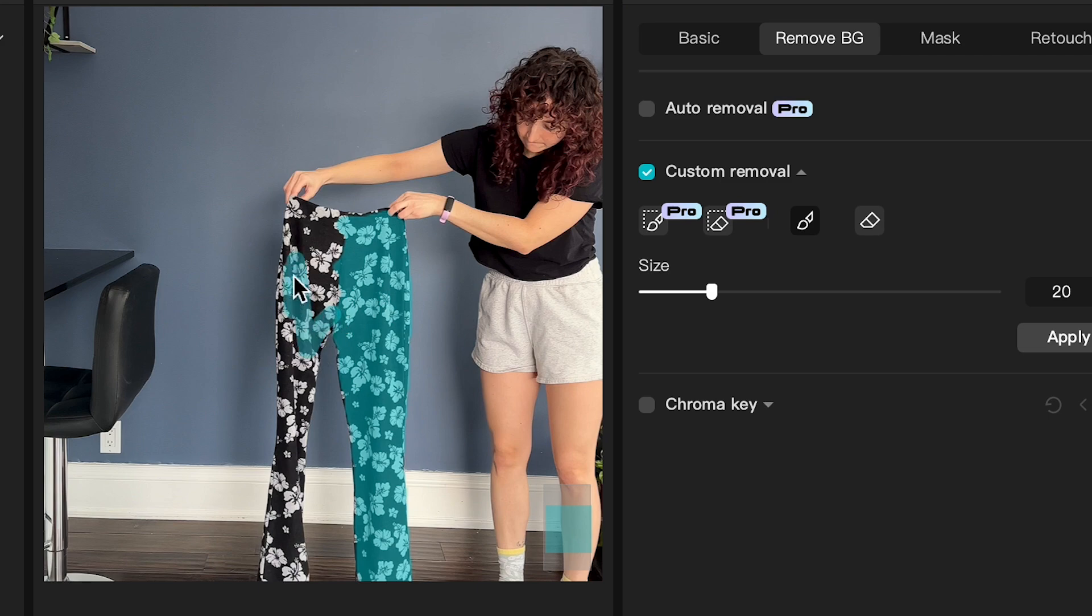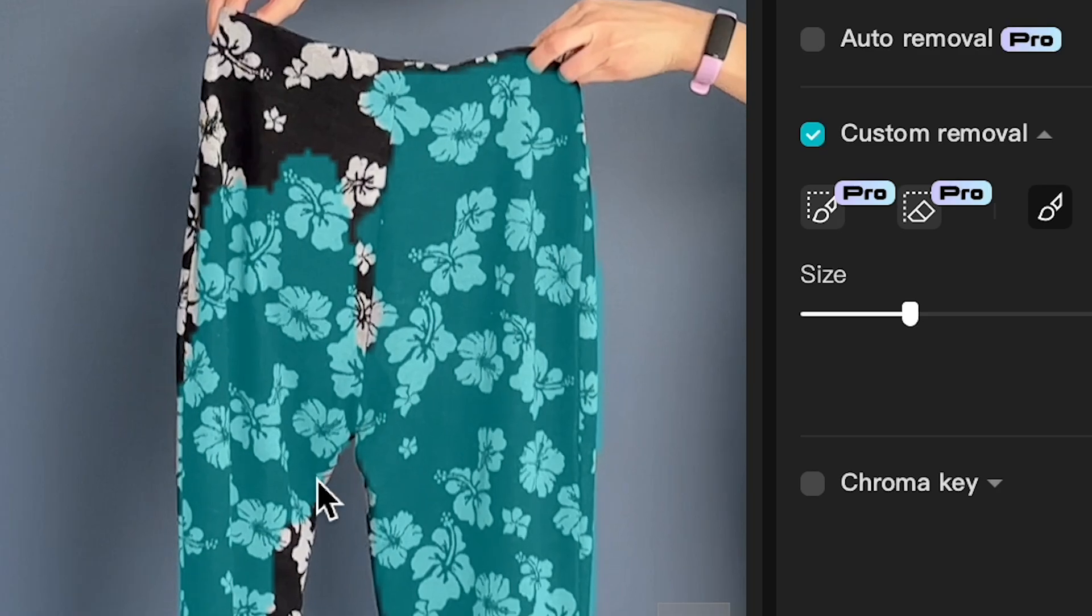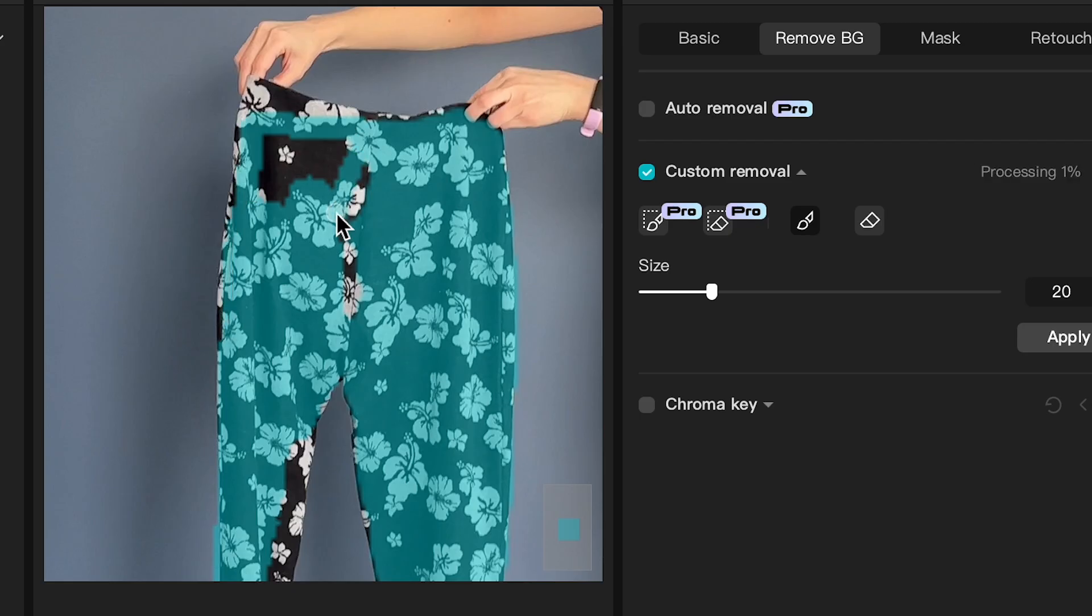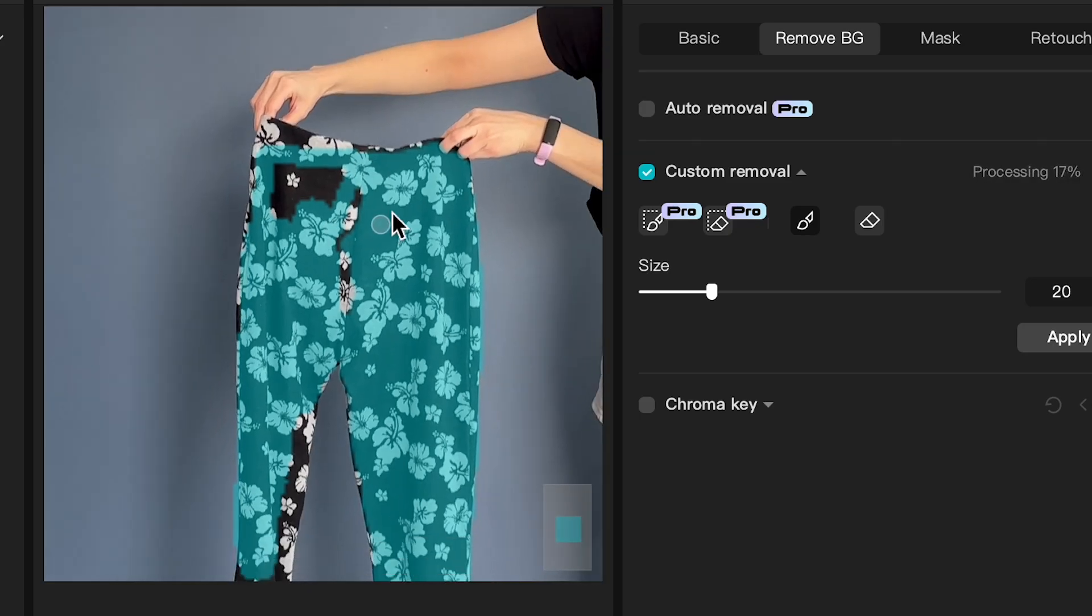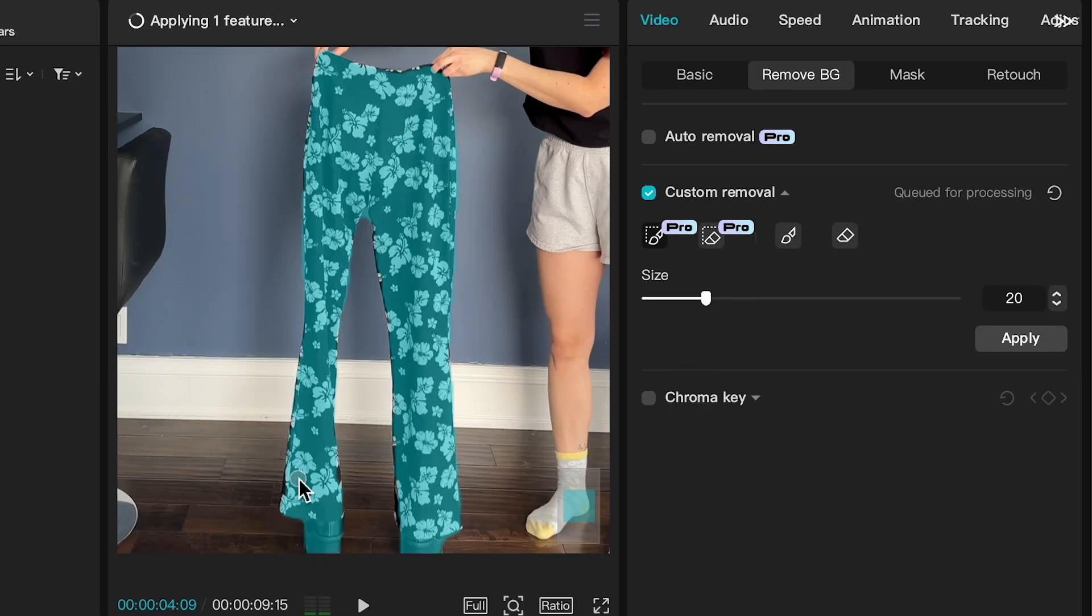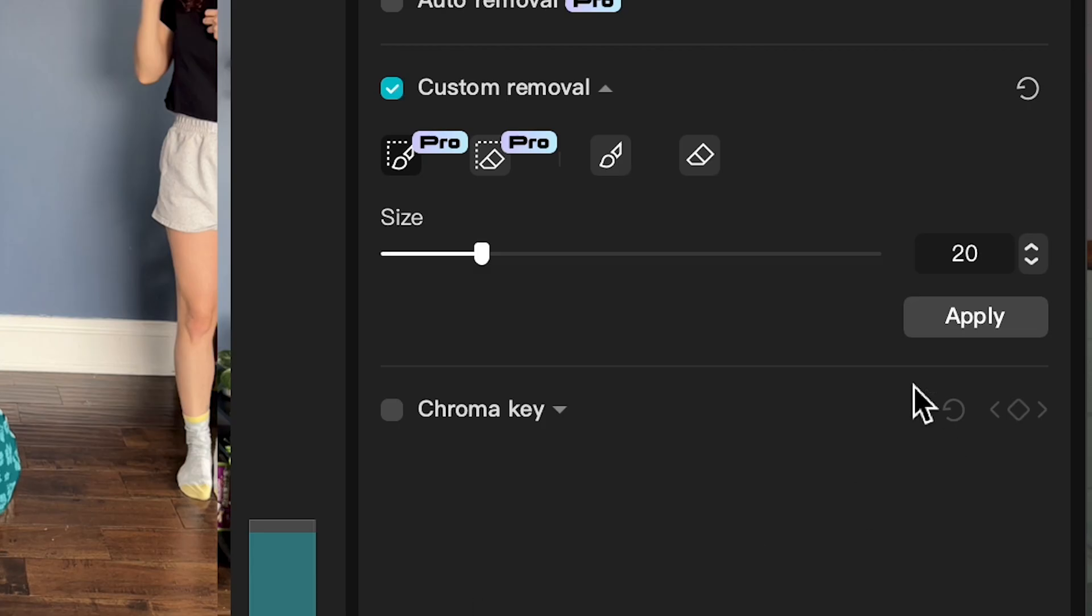The Smart Brush is part of the pro subscription, but if you want to do it for free you can just use the manual brush instead. So instead of drawing a line on the object, you'll just have to color in the full object as accurately as possible. Zoom in, take your time getting right to the edges, and this method will totally work. It's just not quite as quick and easy as using the Smart Brush.